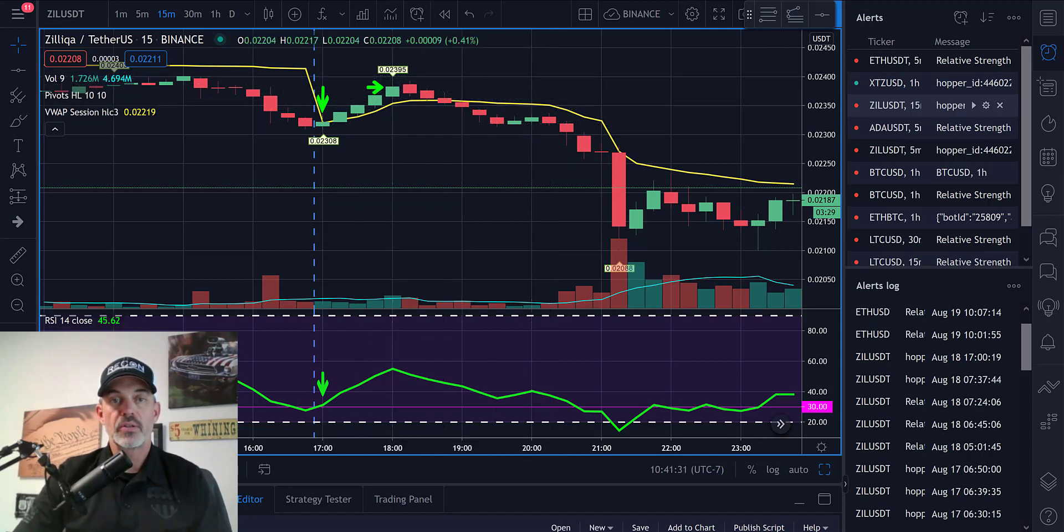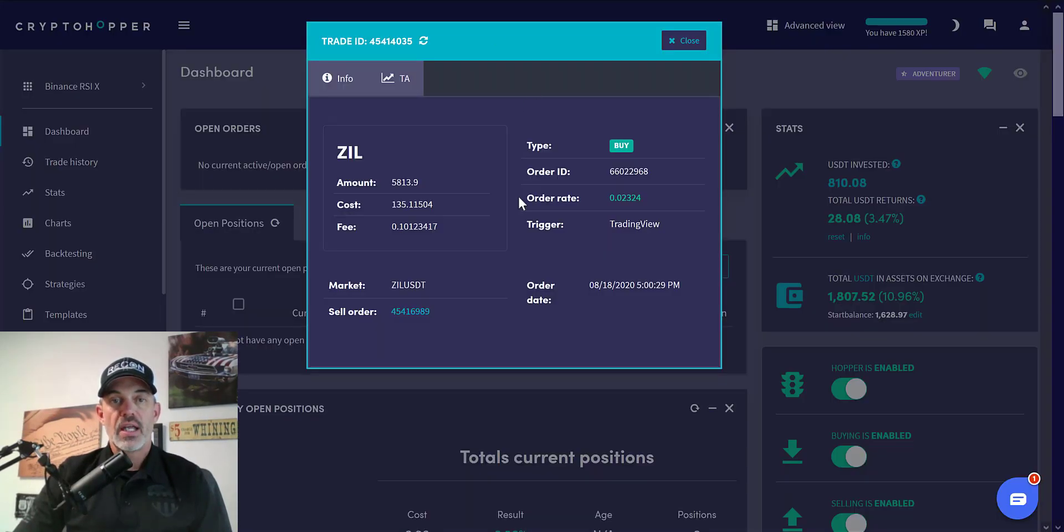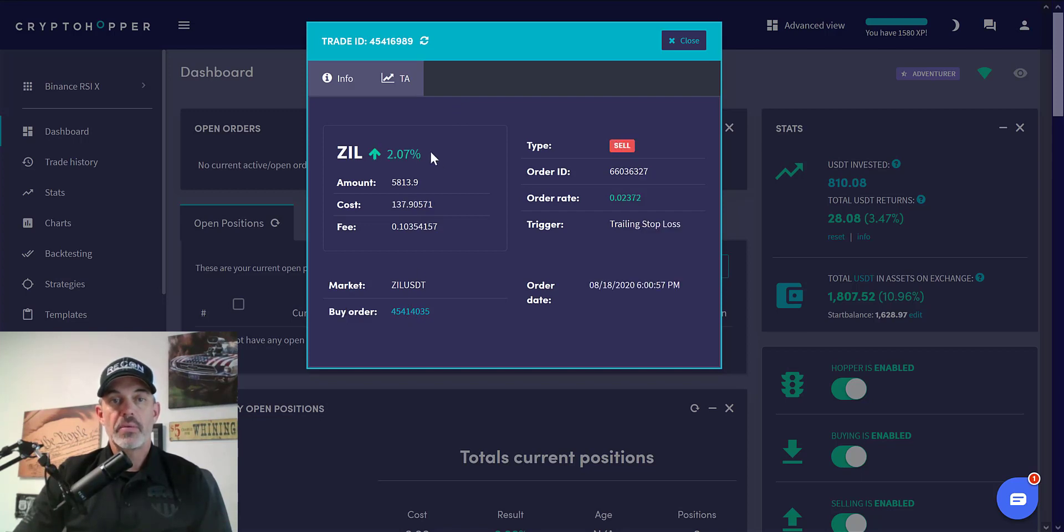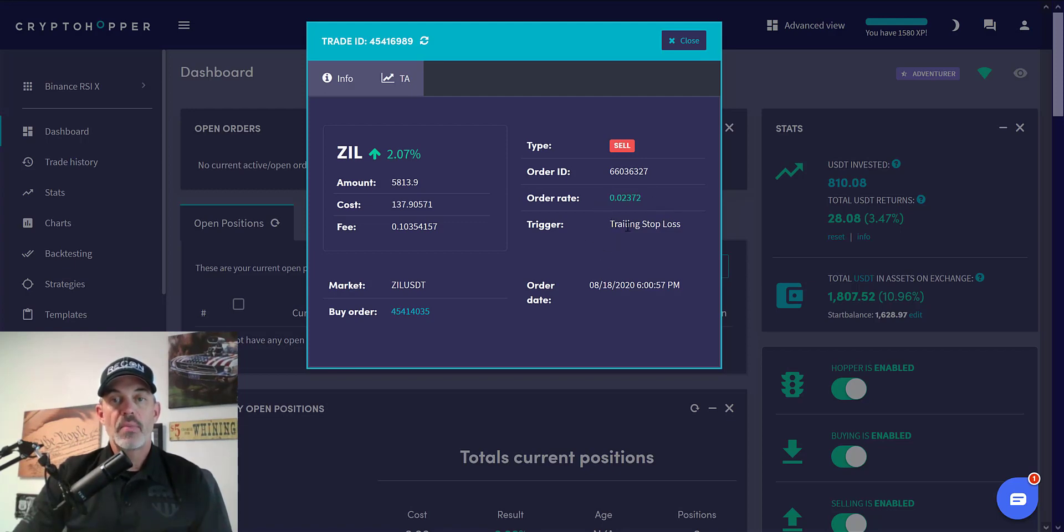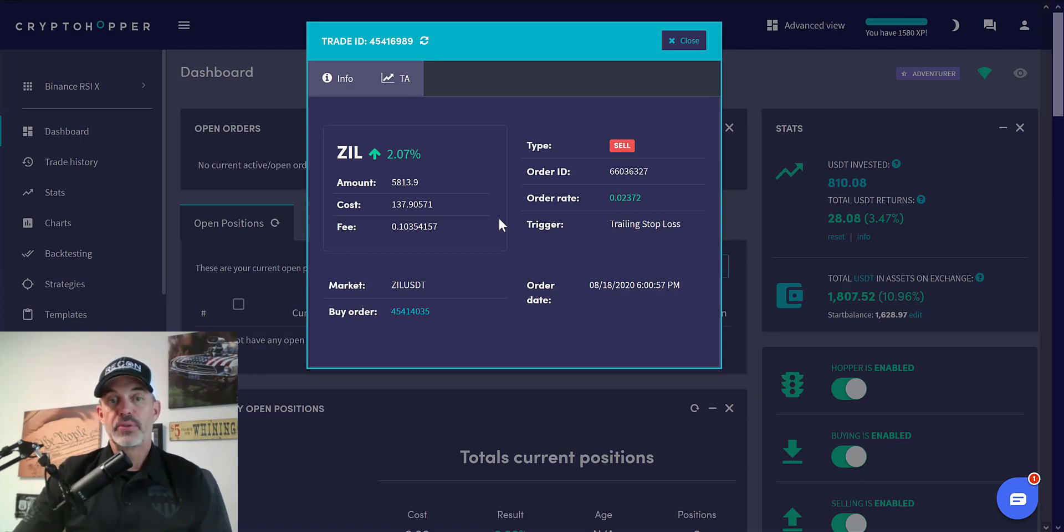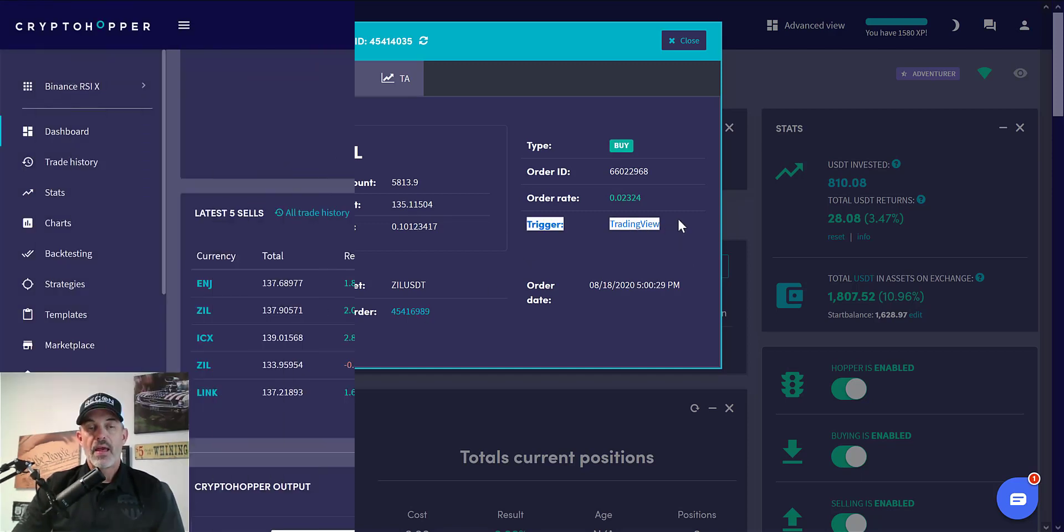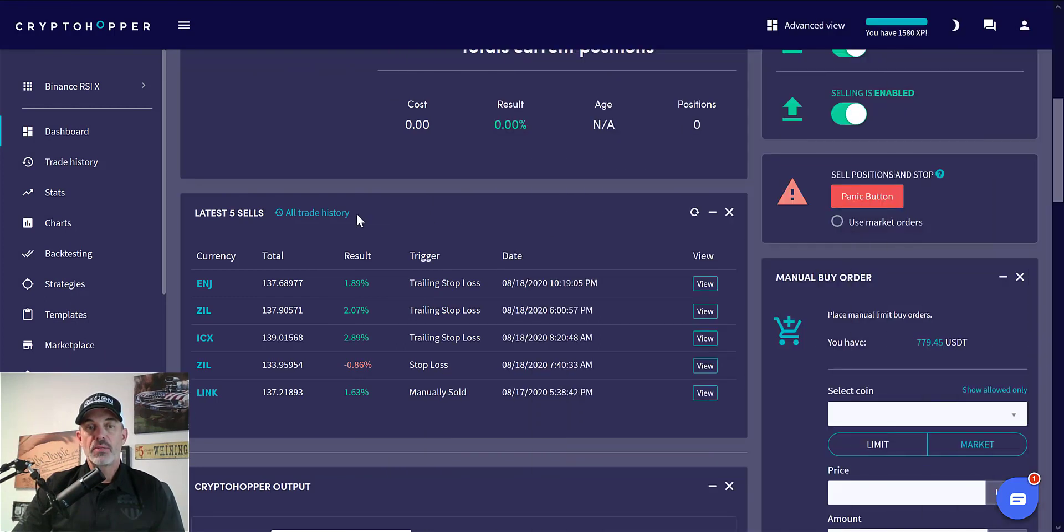So we end up making just over 2% profit on this particular move. If we click on the sell order, you can see we make just over 2% and we did sell out at 23.72 based on my trailing stop loss. That is a completed trade based on a trigger from TradingView.